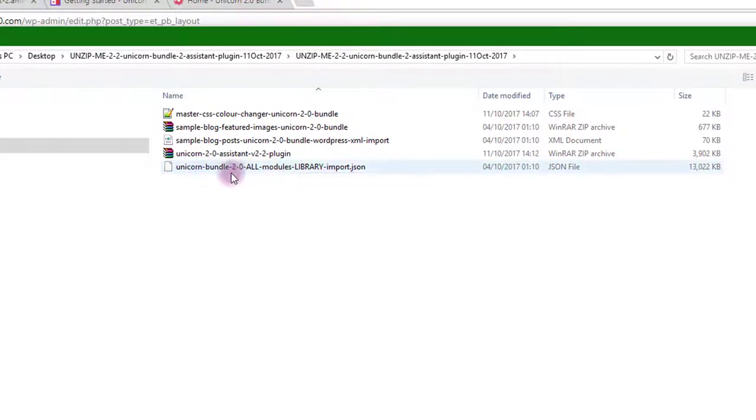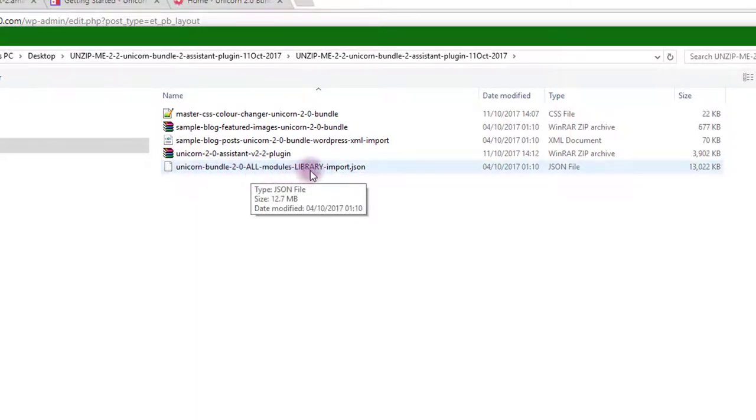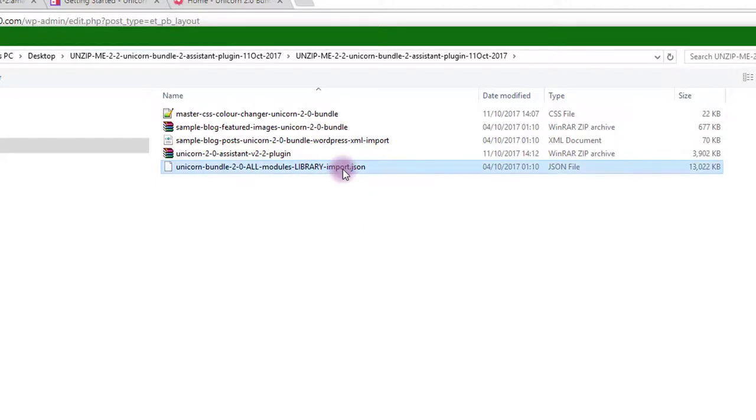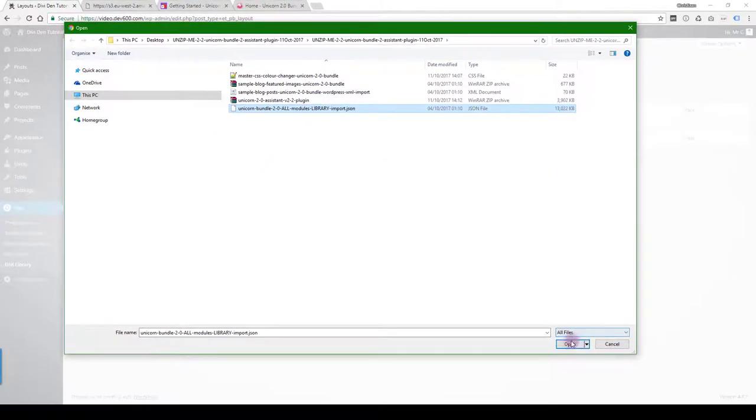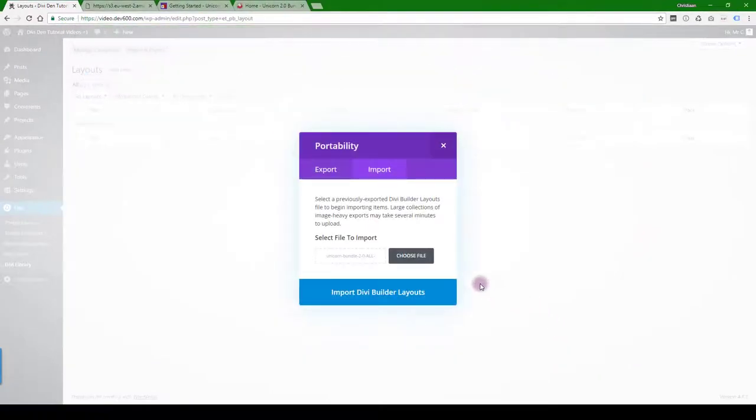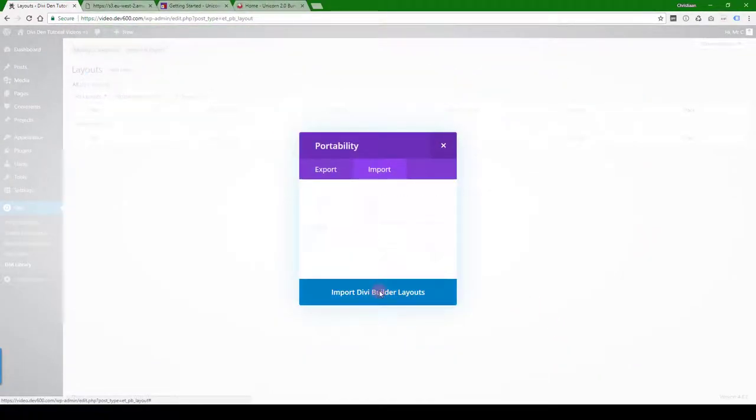It's again in your zip file, Unicorn Bundle 2.0 all modules library import. So click that one, click open, and start importing.